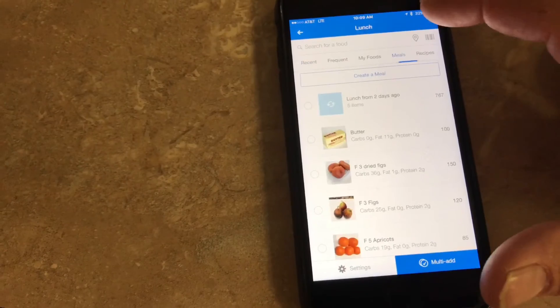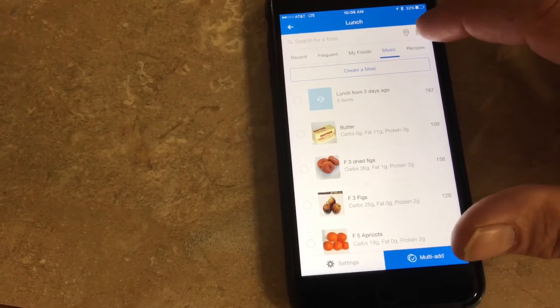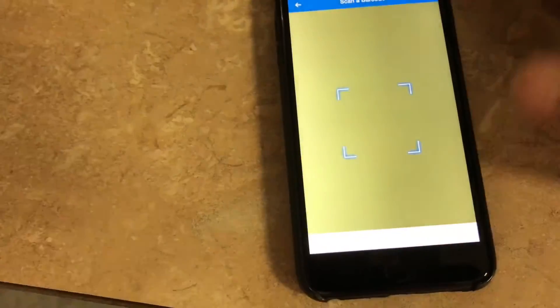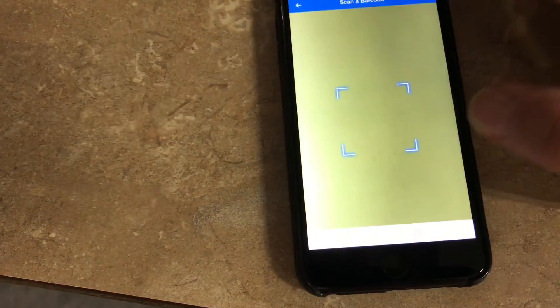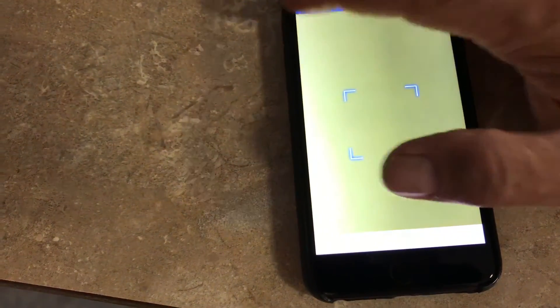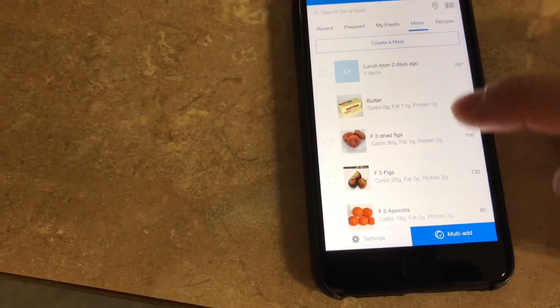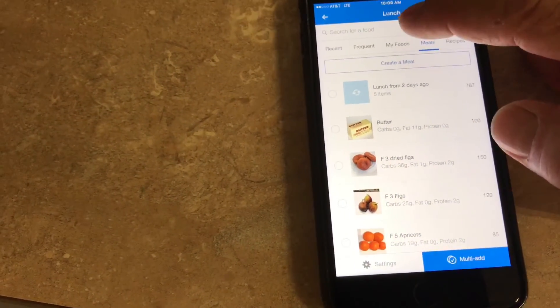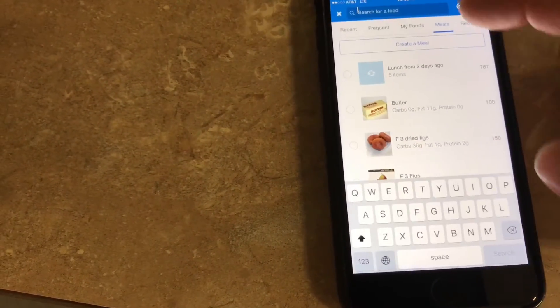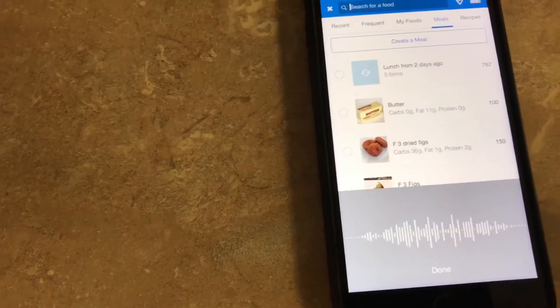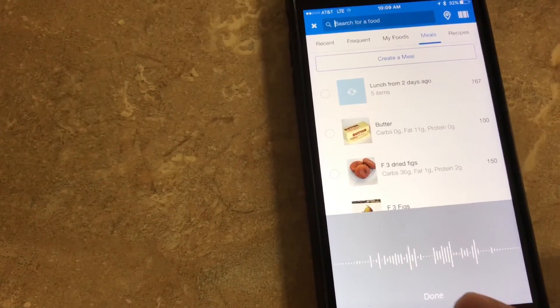I go to my meals, or I can scan it. Let's say I buy something in a package, God forbid, I can scan it right there. That's how you can do it. Let's say I want to find a Chipotle salad, so watch this.